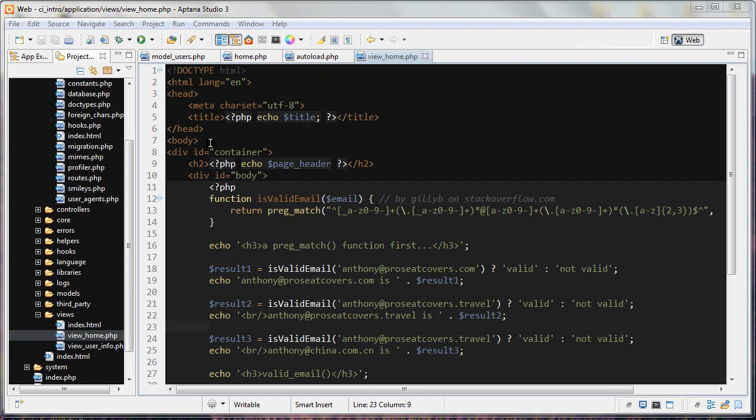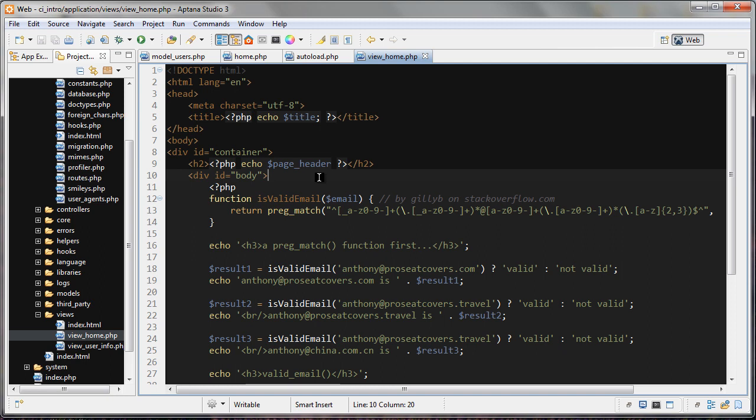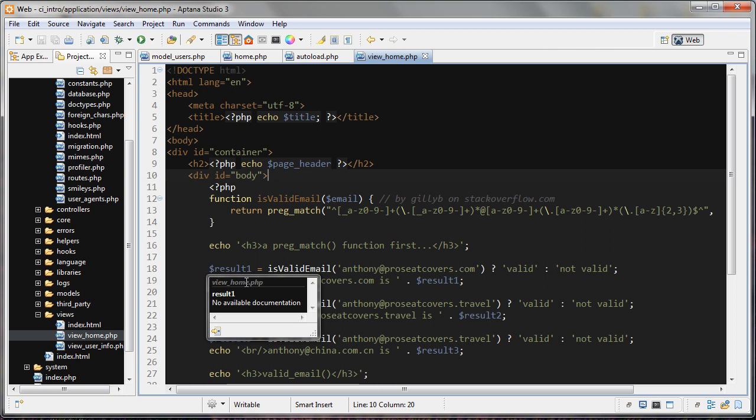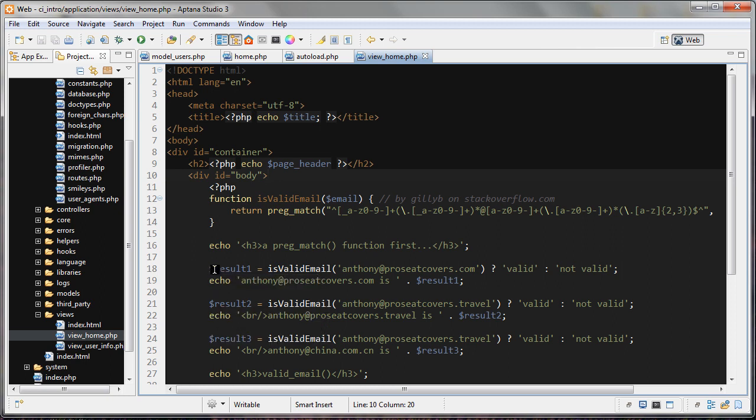So I have a PHP file open here, and you'll notice that when I hover over some of the variables, we're getting this tooltip popping up. It doesn't have any sort of useful information in it, and it's basically just blocking our code.